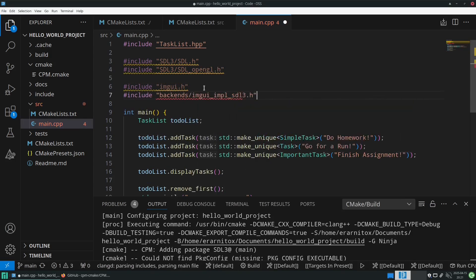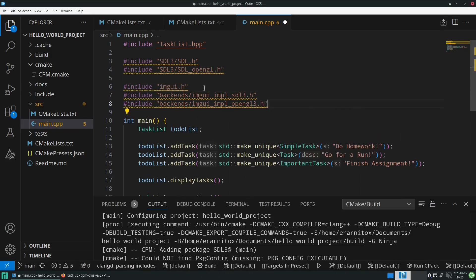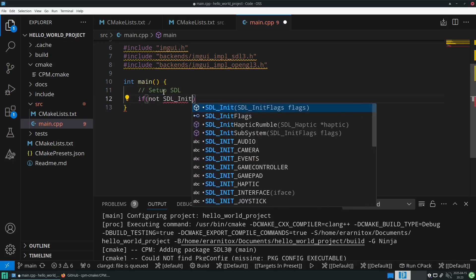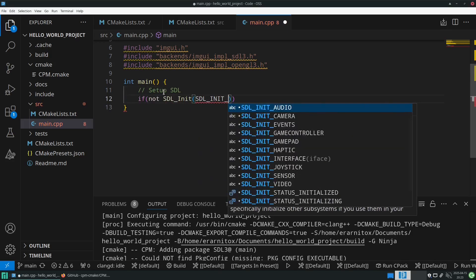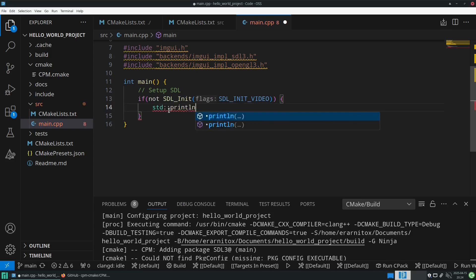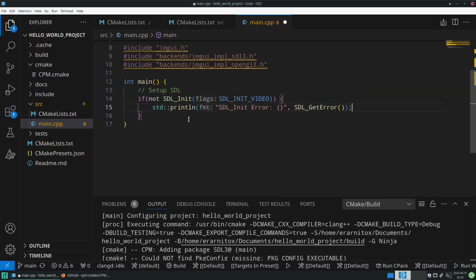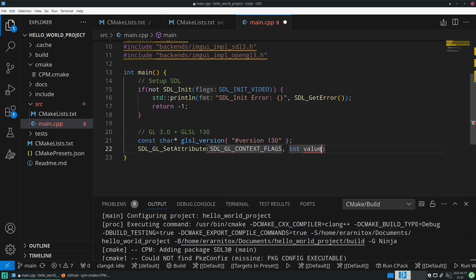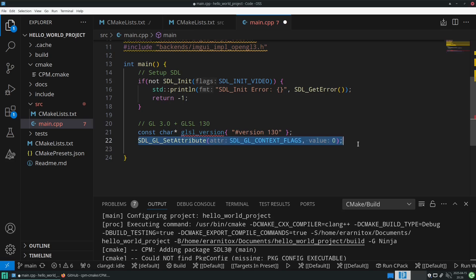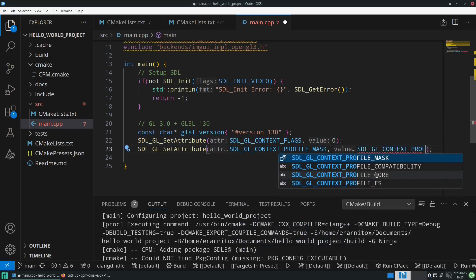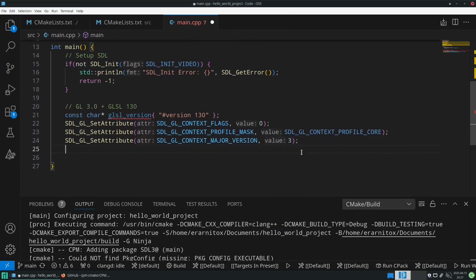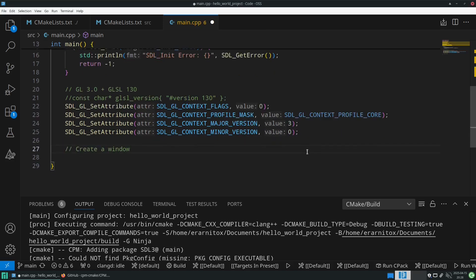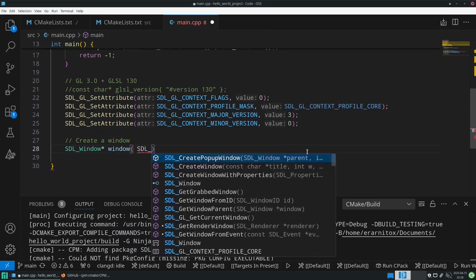We can start to set up SDL. All of the code is of course linked in the description to a public GitHub repository where you can easily follow along and copy all the code from there. It's just a bunch of boilerplate code that we need to do to set up SDL and imgui.